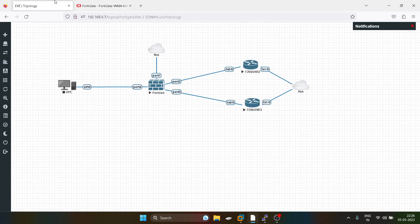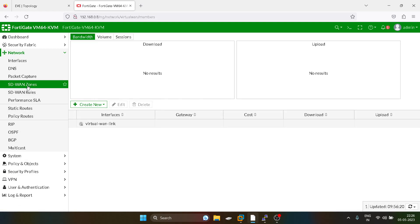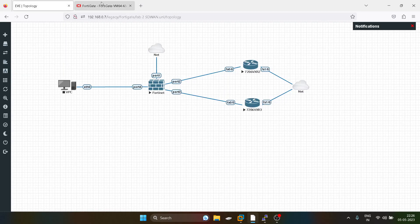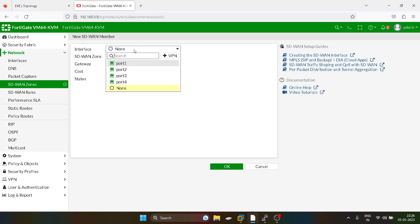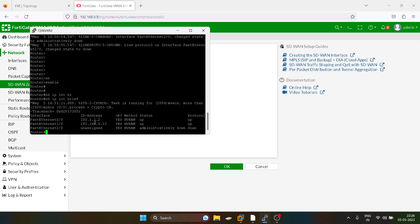Now we will move towards the SD-WAN configuration. First we go into the SD-WAN zones and configure the SD-WAN members. Port two and port three will be part of the SD-WAN member, as they are both connected to the uplink routers. We set the gateway for the outgoing interface accordingly.